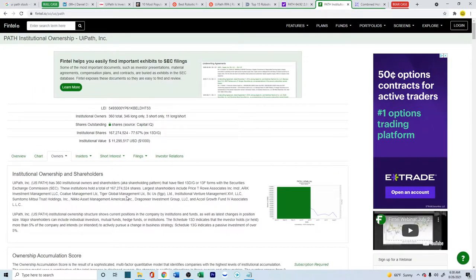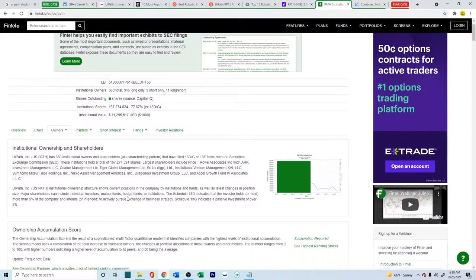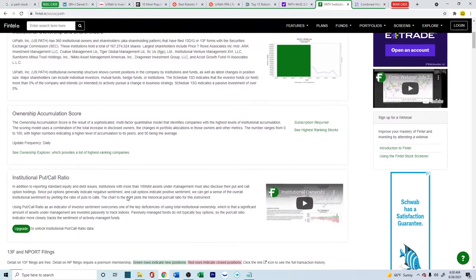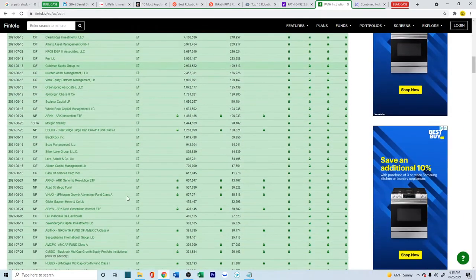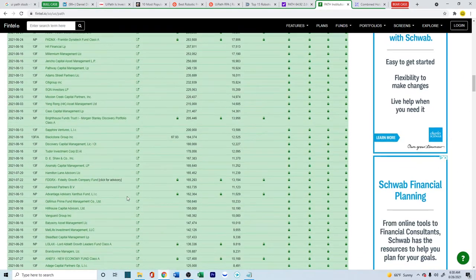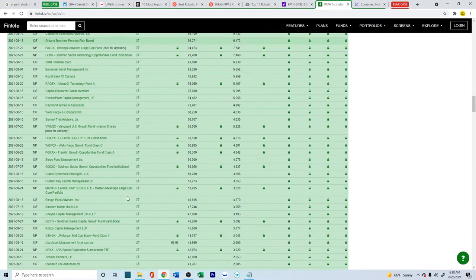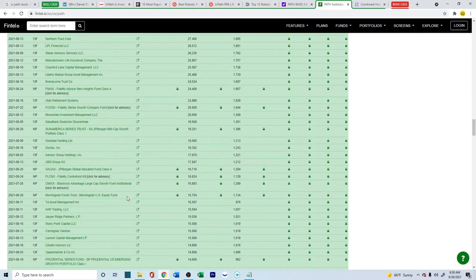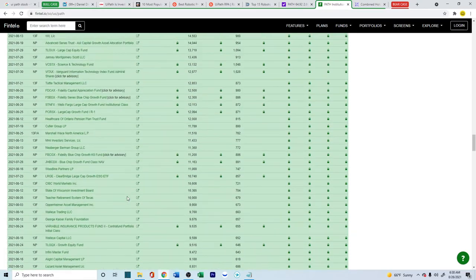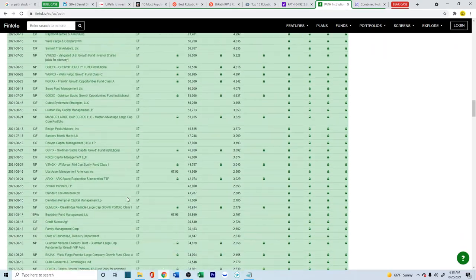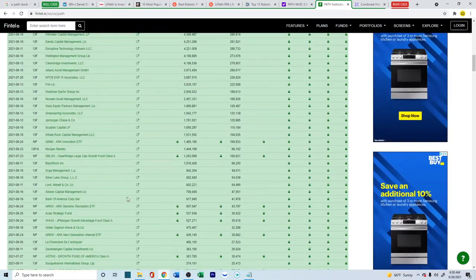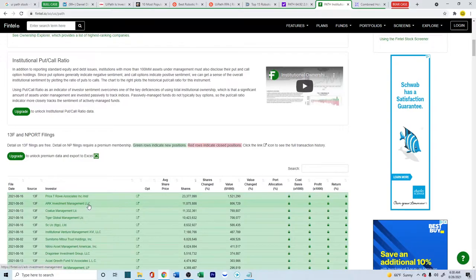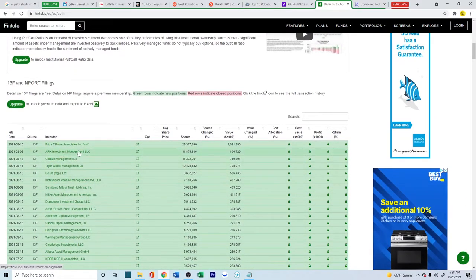Now, if you look into the institutional owners for this company, there are quite a bit of institutional owners who are continuously buying, even up till yesterday. So there's constant interest coming out from the institutional investment.